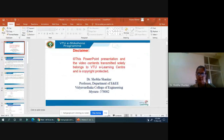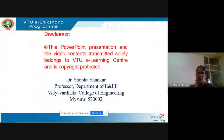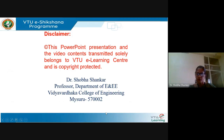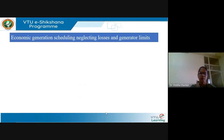In this session, we will see economic operation of generation scheduling, neglecting losses and limits on the generators. In the last session, we have seen the basic performance curves of a thermal plant, along with the fuel cost function and the incremental fuel cost.